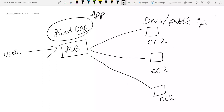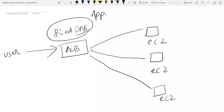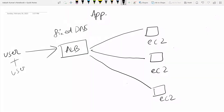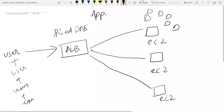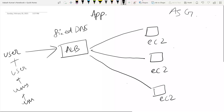But as more users joined exponentially, you need more EC2 instances. Adding those EC2 instances manually is very hectic because you don't know when your users spike and when they go down. Manually terminating and adding instances requires a lot of manpower. The solution is to create an ASG — Auto Scaling Groups.